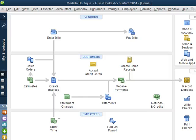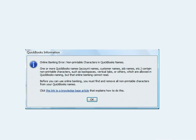Hi, this is Liz with EC QuickBooks Training and I'm here to bring you another quick tip for QuickBooks. Today we're going to talk about when you get this online banking error that says non-printable characters in QuickBooks names.